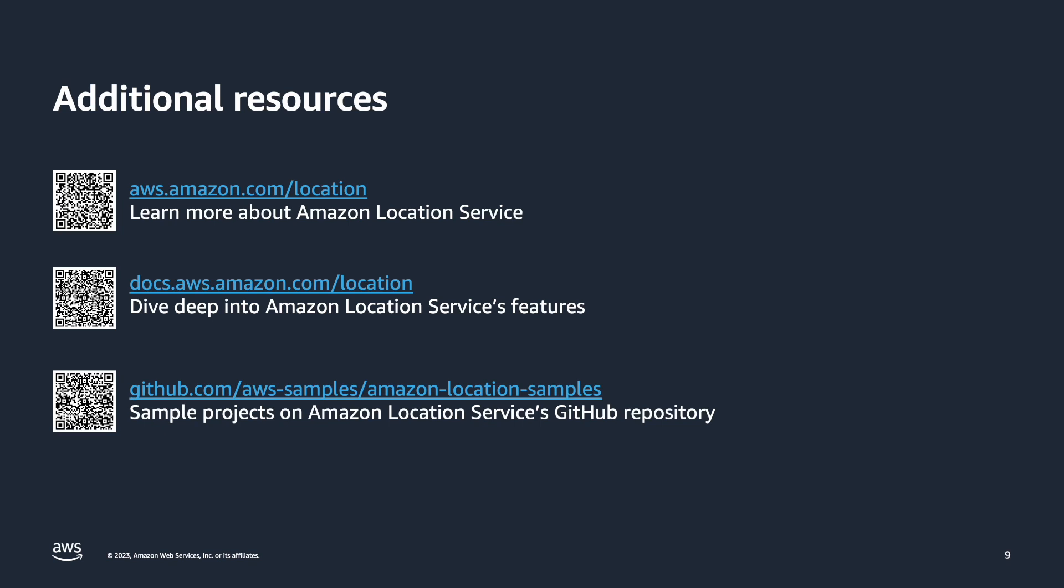This concludes my demo of Amazon Location Service with GrabMaps data. If you'd like to know more about Amazon Location Service, visit the product page. To dive deeper into Amazon Location Service's features, check out the developer documentation. There are also several sample projects on Amazon Location Service's GitHub repository that you can explore to learn how to build apps with location data and functionality on AWS.